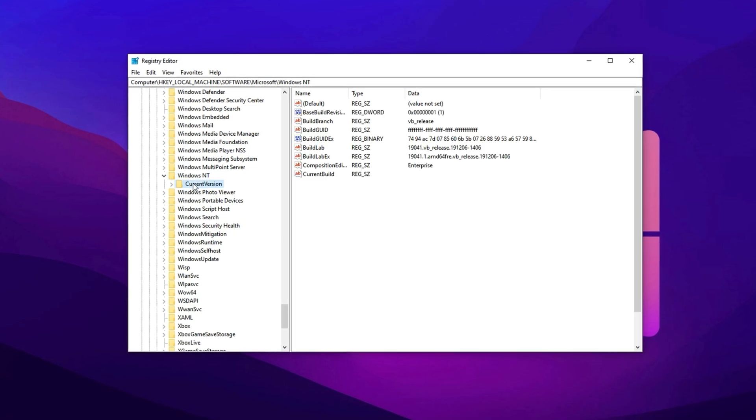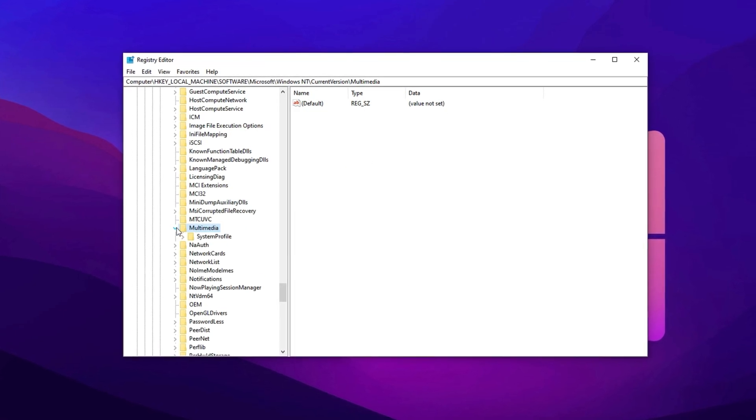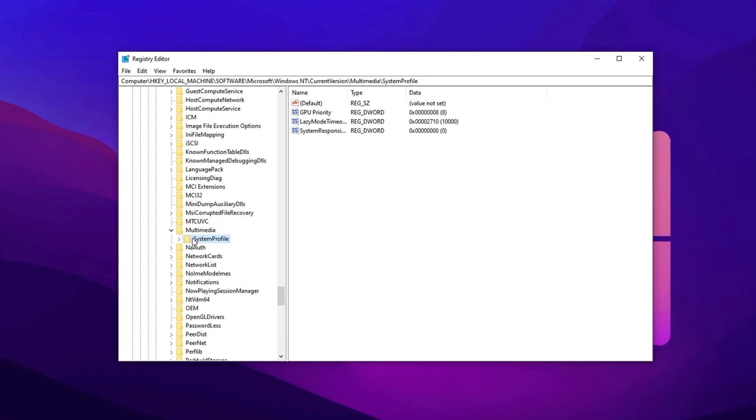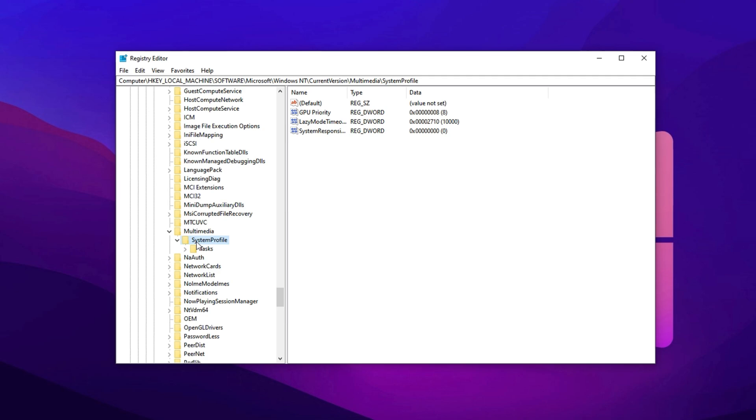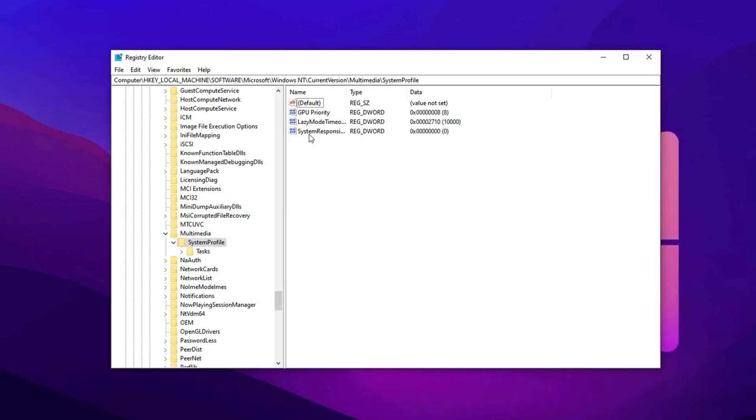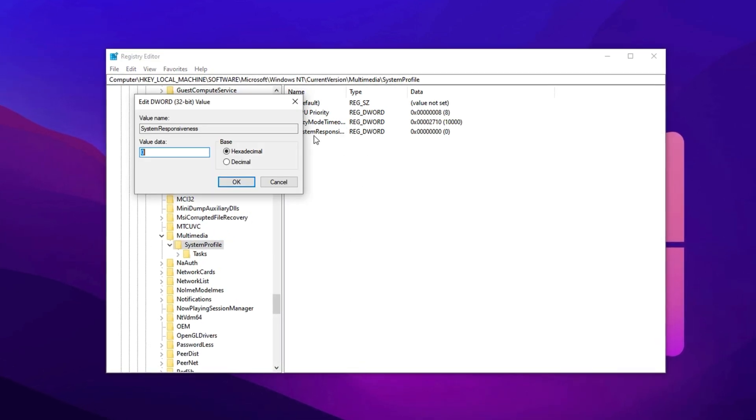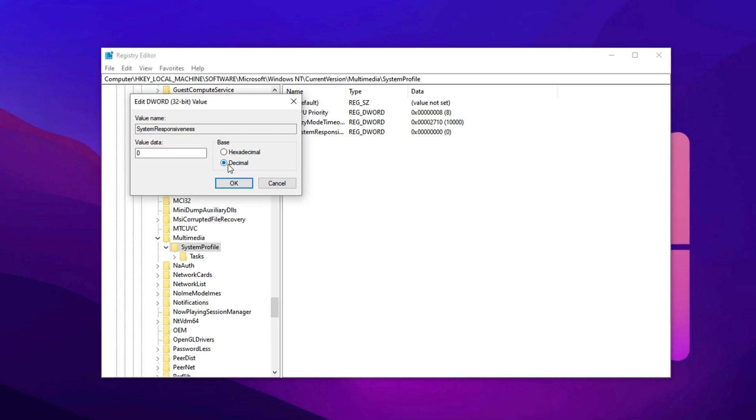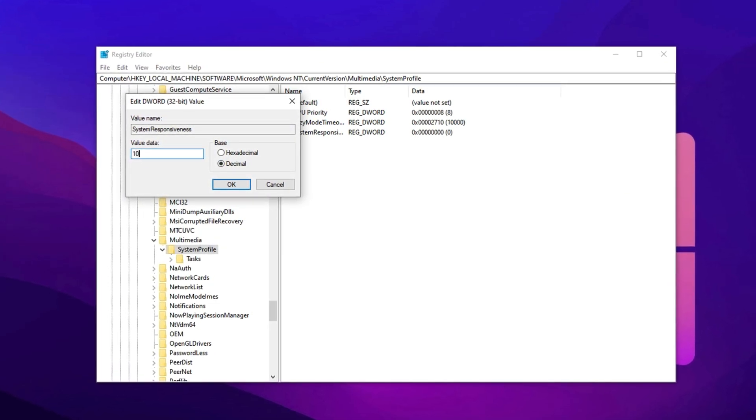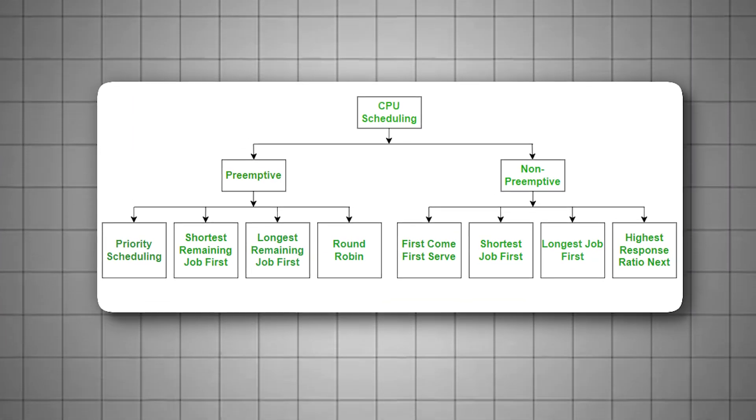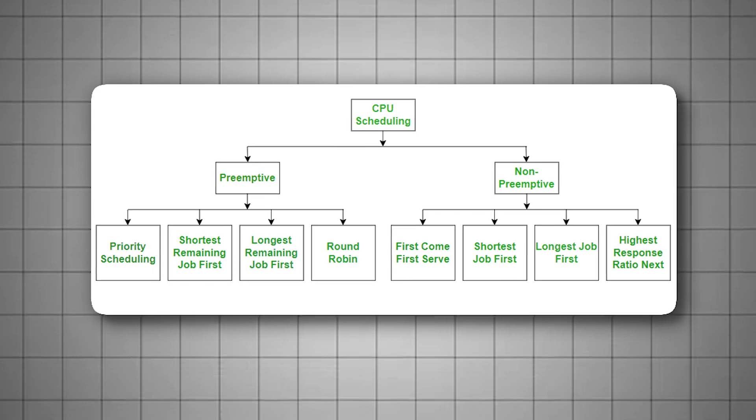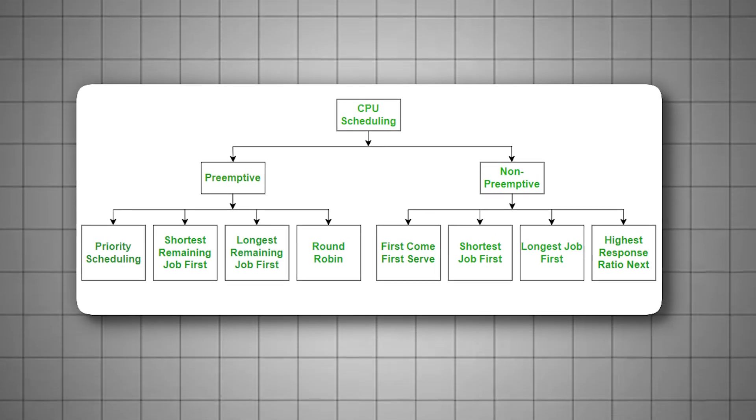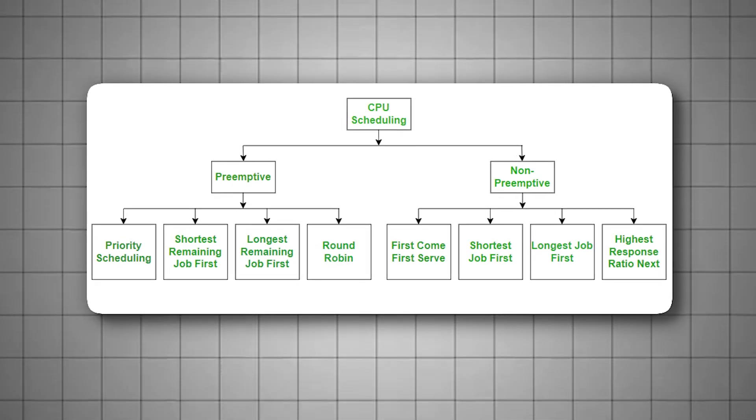Then go into Current Version. From there, click on Multimedia, and open the System Profile folder. In the right panel, find the value named System Responsiveness, double-click it, switch the base to Decimal, and change the value to 10. This tells Windows to reserve only 10% for background processes, dedicating the remaining power directly to your games.